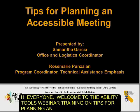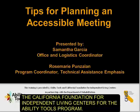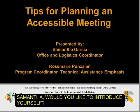Hi everyone. Welcome to the Ability Tools webinar training on tips for planning an accessible meeting. My name is Rosemary Punsalon, the program coordinator at the California Foundation for Independent Living Centers for the Ability Tools program. My colleague Samantha is here as well, and she will be co-presenting with me. Samantha, would you like to introduce yourself?